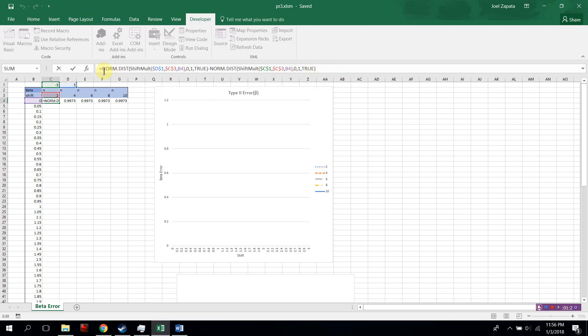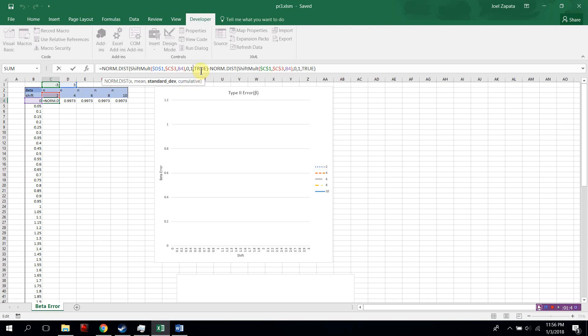It says norm.dist, shift-mult, our function. Then it grabs the upper bound, the number of sample size, and the shift. Then the mean is 0, standard deviation 1, and it is cumulative in this example.